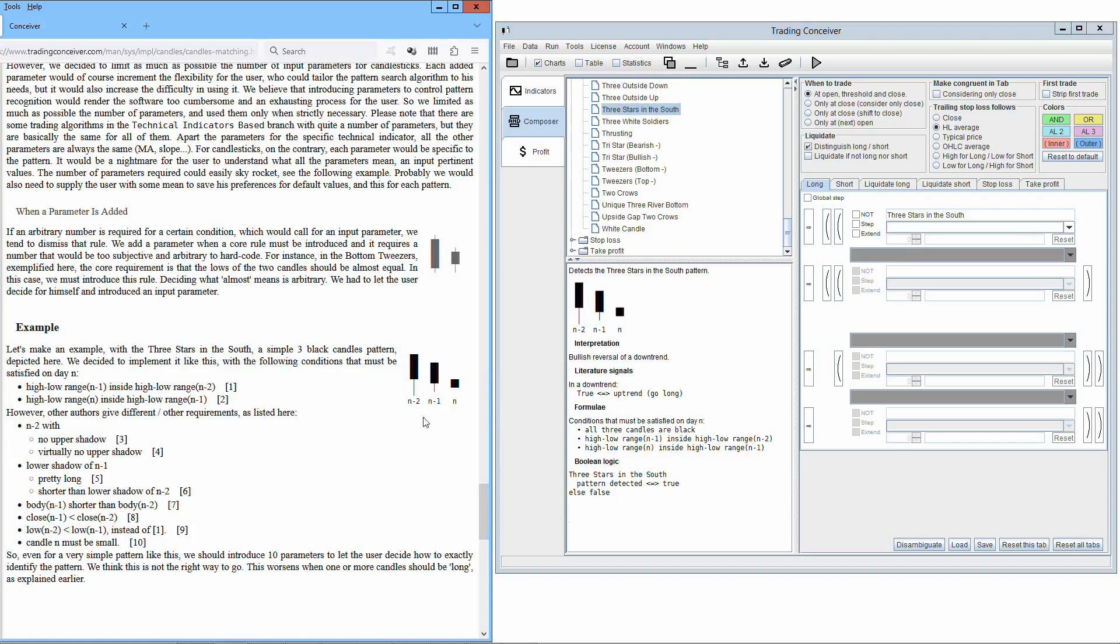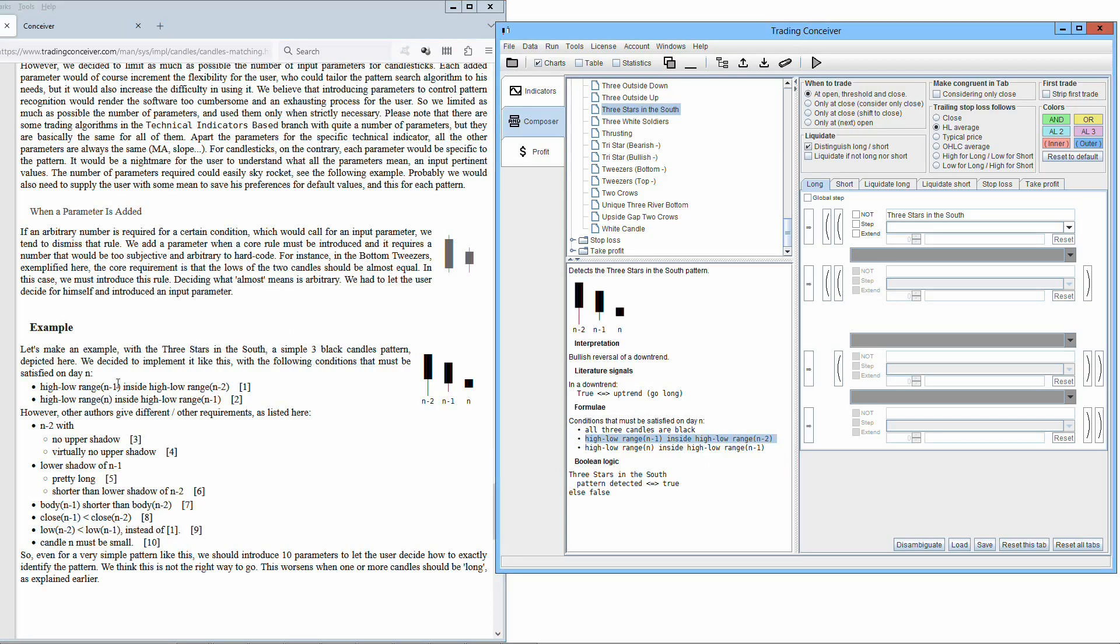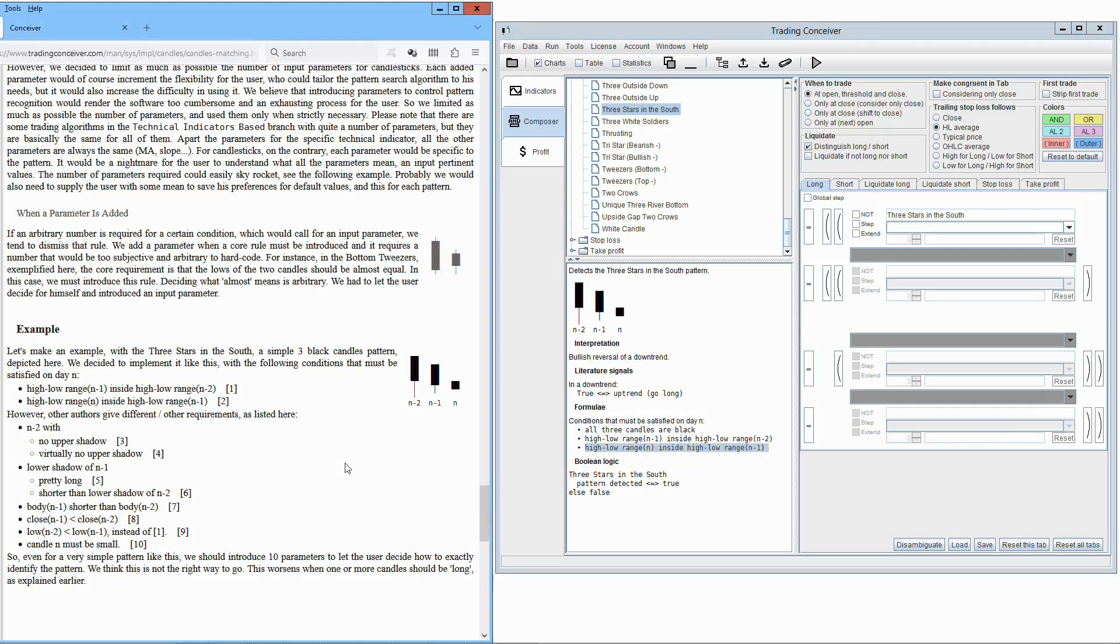Let's make an example, with the three stars in the south, a simple three black candles pattern, depicted here. We decided to implement it like this, with the following conditions that must be satisfied on day n: High-low range of candle N-1 inside high-low range of N-2. High-low range of n inside high-low range of N-1. However, other authors give different other requirements.